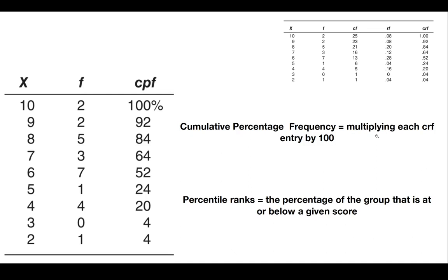Sometimes people find it more convenient to work with percentages. If you want a cumulative percentage frequency or CPF, you need only to multiply each cumulative relative frequency entry by 100.